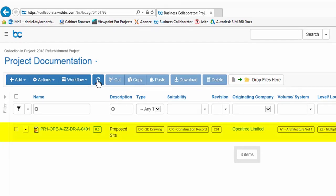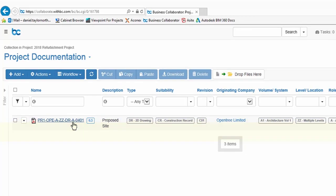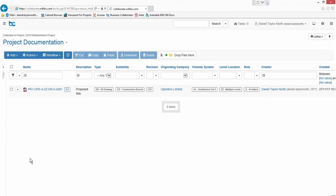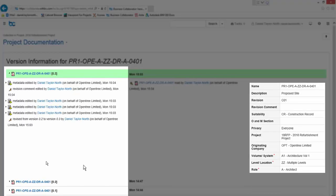You can see that the metadata changes are complete and our file is showing with the status of CR Construction Record Documentation. When we click through to the file notice that the history has been amended again. It's now showing a new entry.